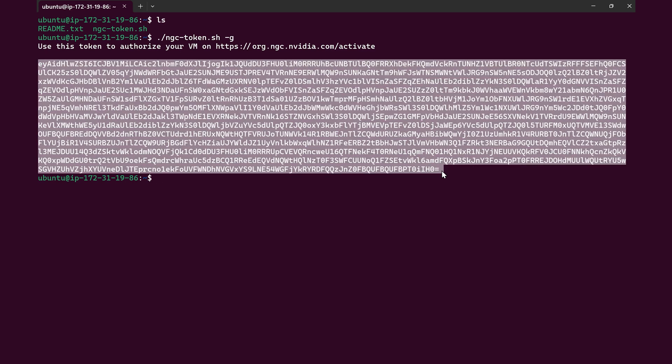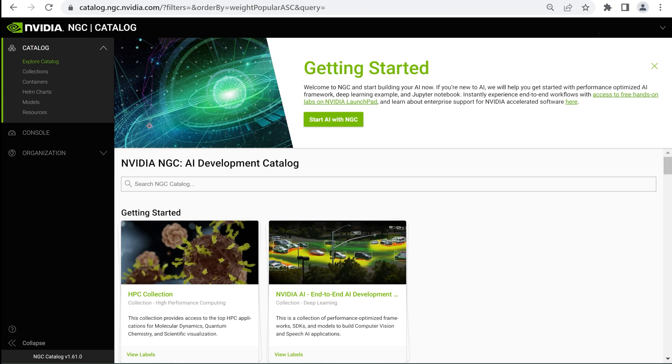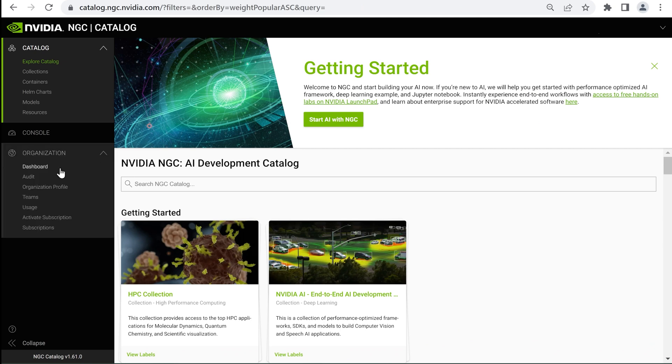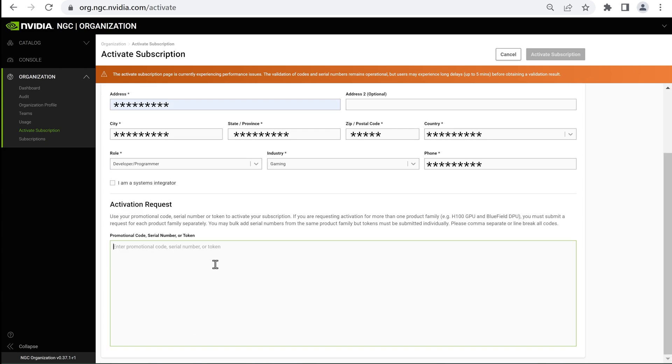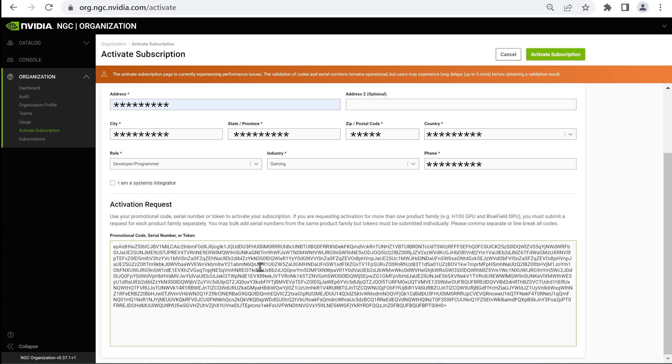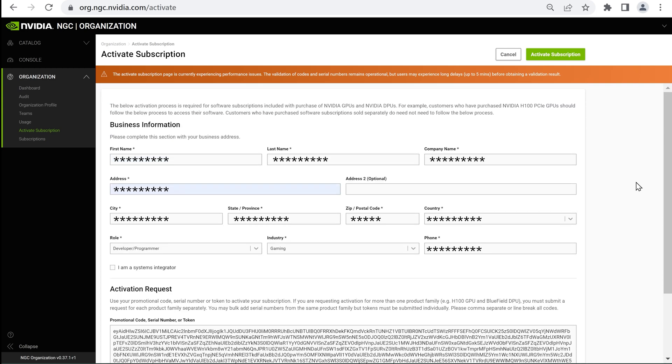Copy the token information. Use a browser to go to ngc.nvidia.com/activate. Enter your information, paste the token information into the Activation Request section, and click Activate Subscription.